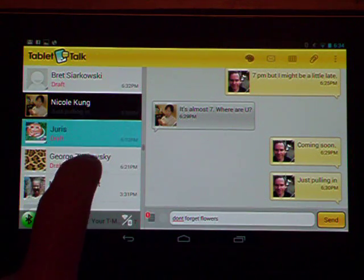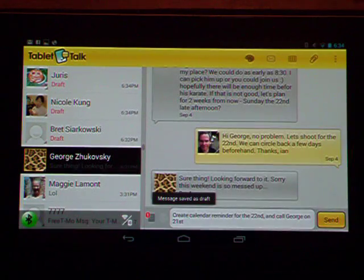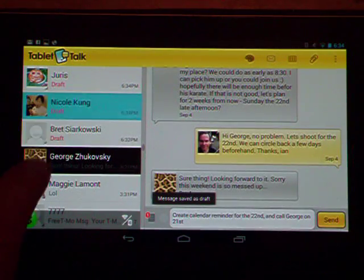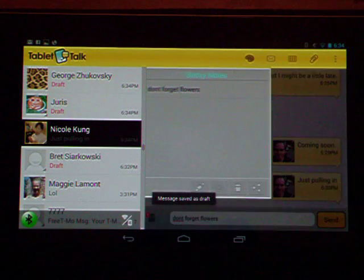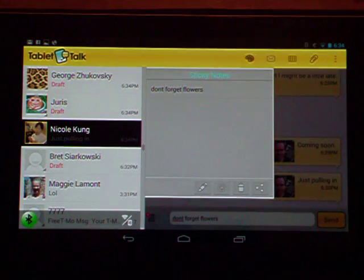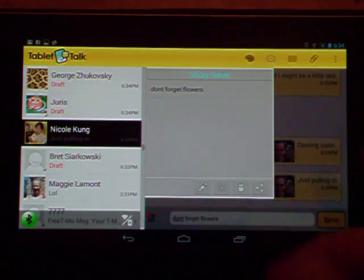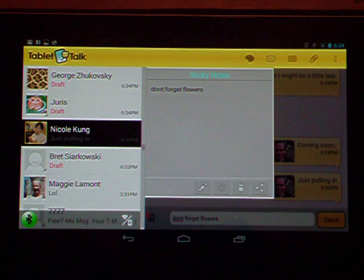So if I go back to this thread, let's say I'm using Tablet Talk for other purposes, then I come back to Nicole's thread and I tap it. I can see that there's a reminder for me, Don't Forget Flowers. The other thing you can do is you can send it somewhere else.